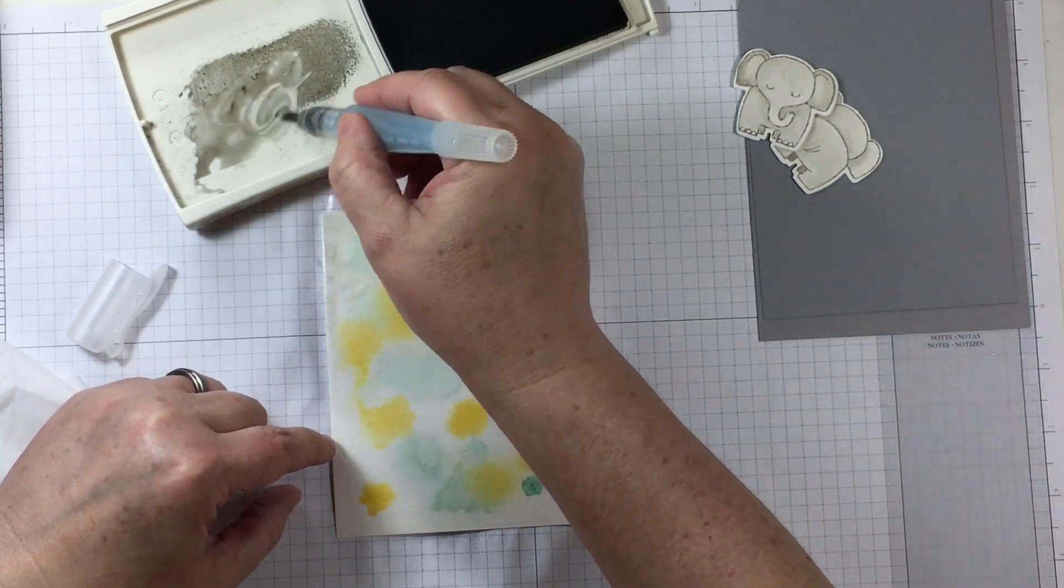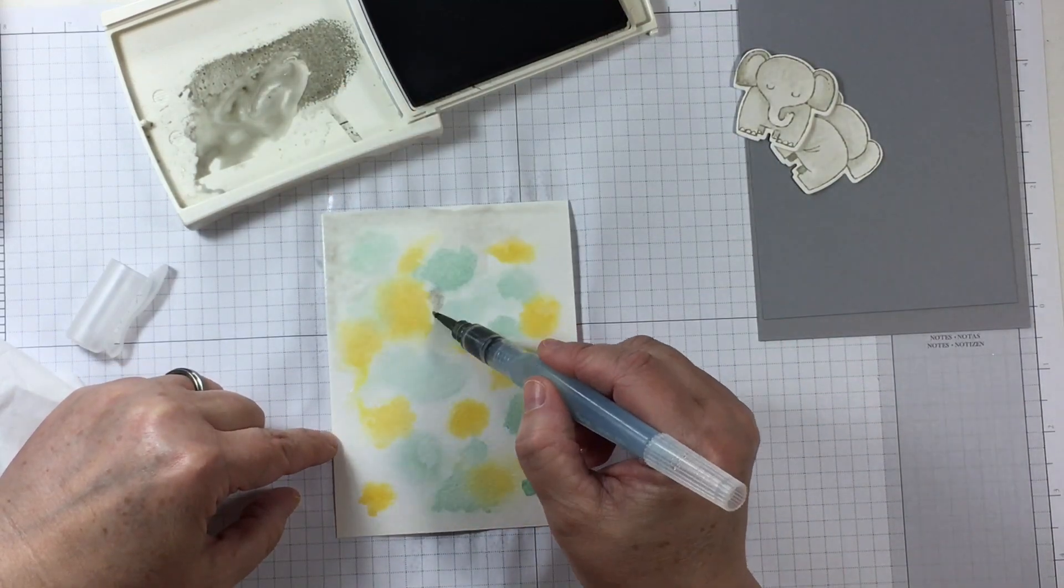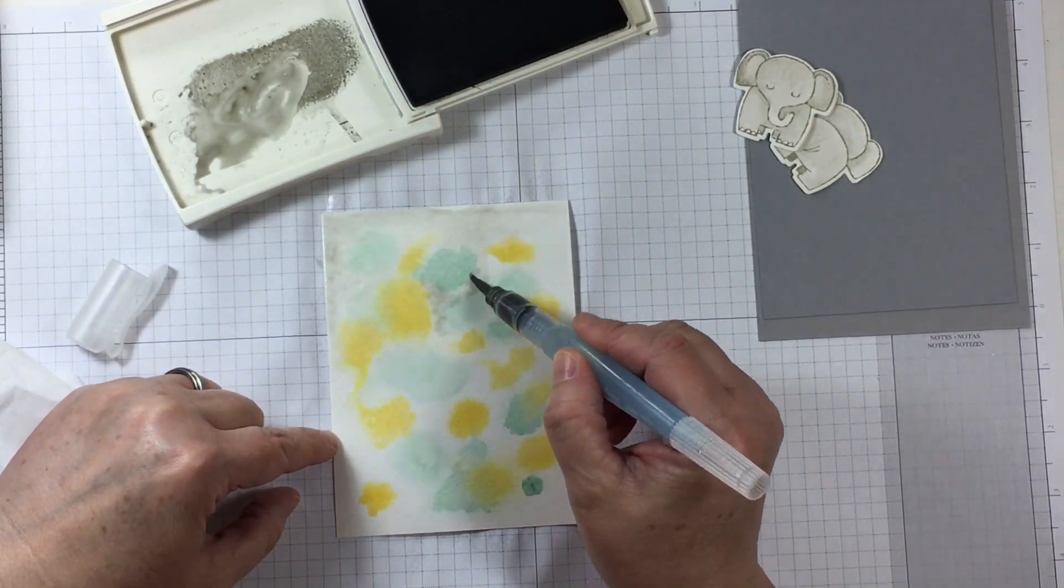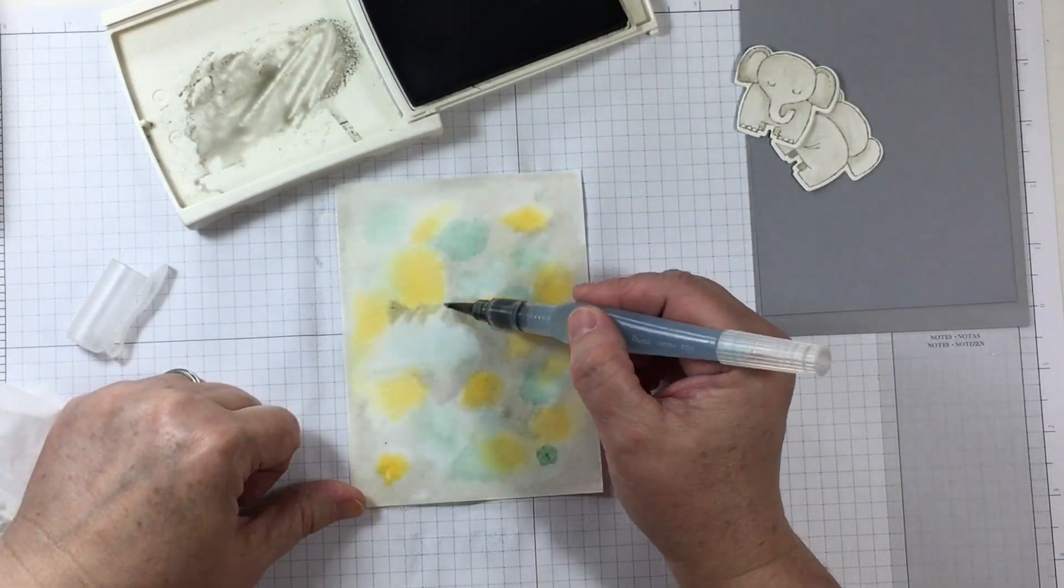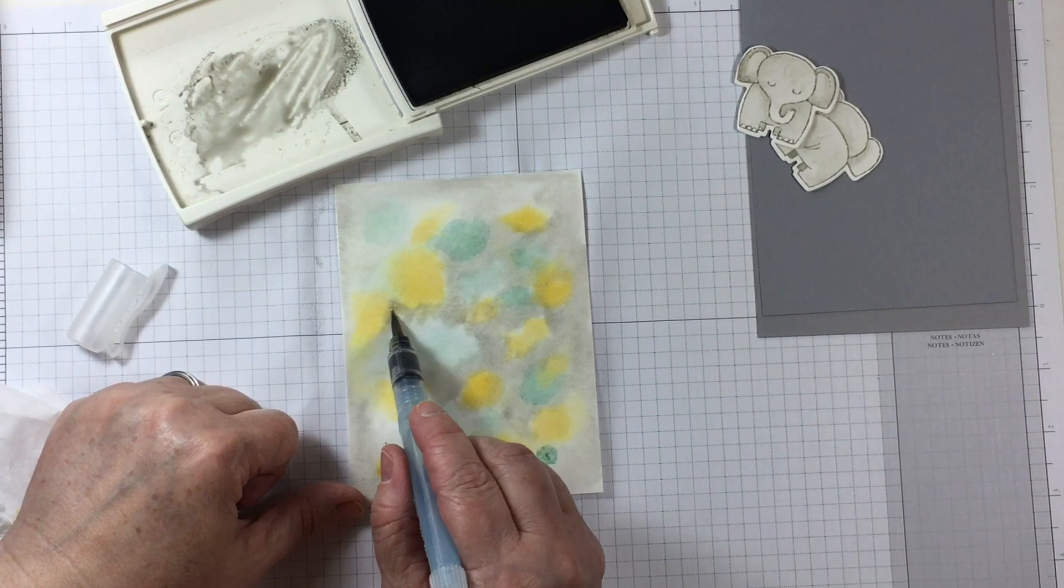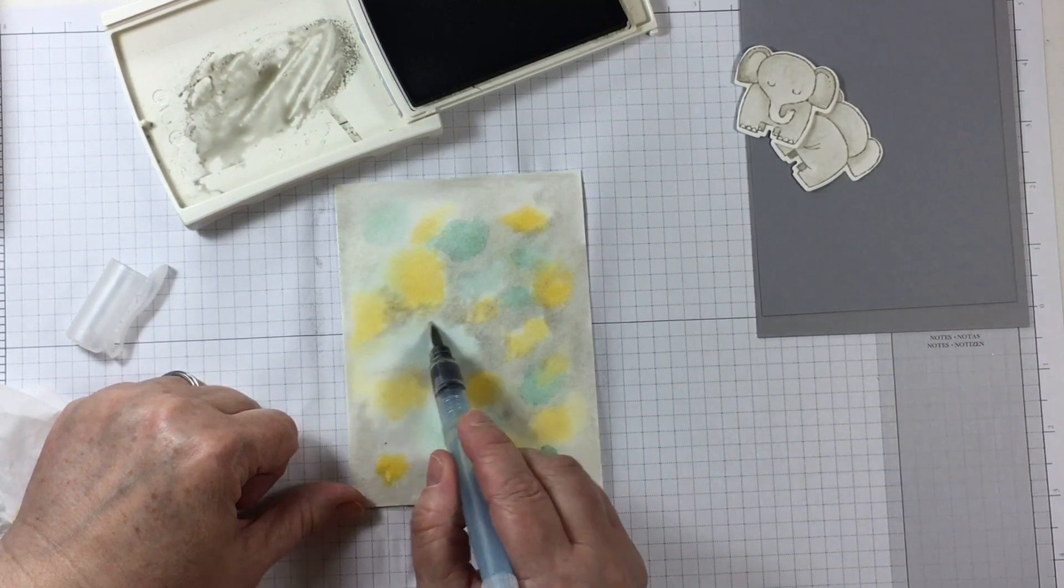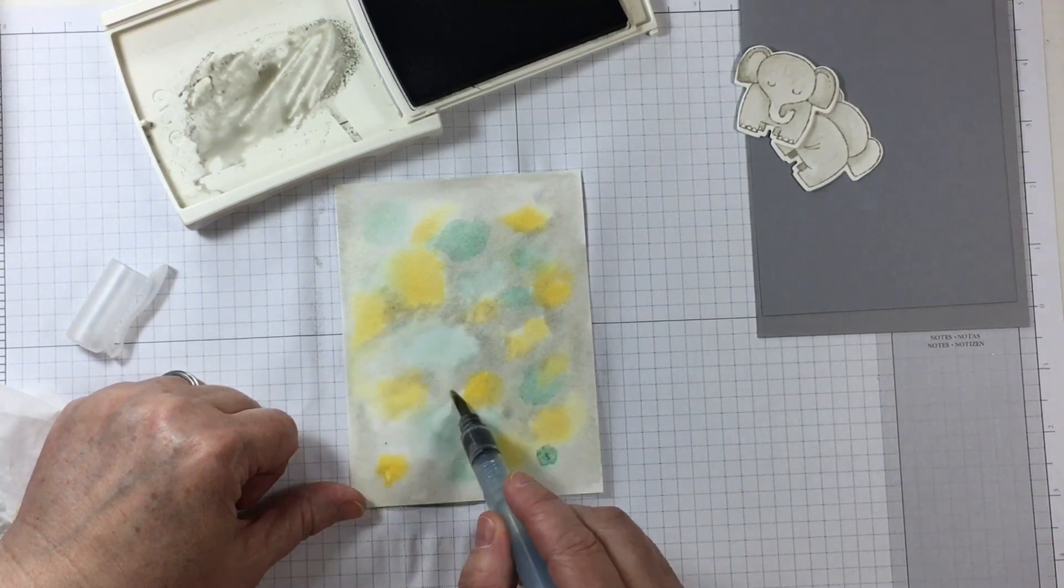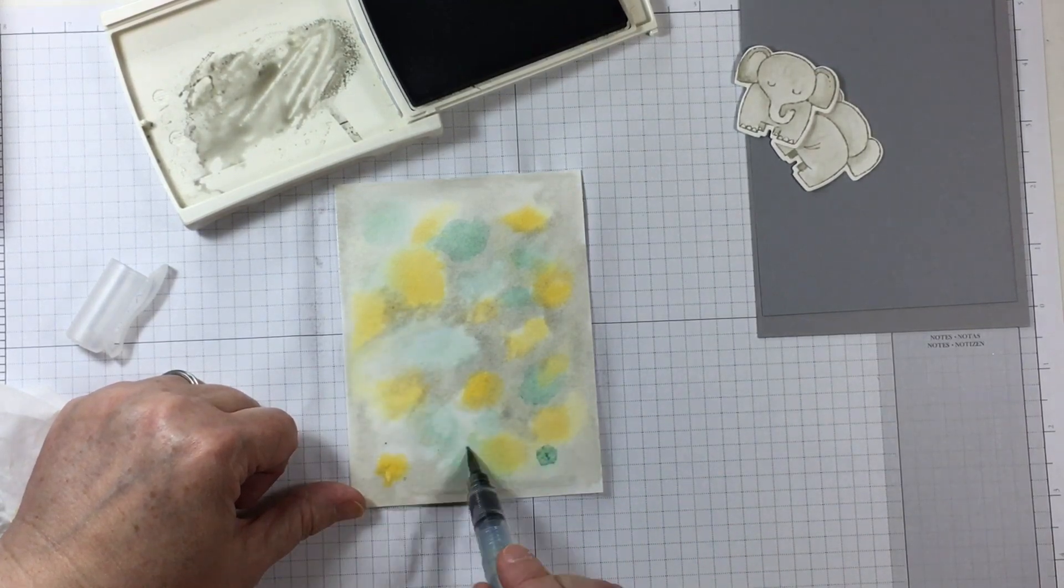After I apply the yellow and the aqua colors I'm filling in between with the gray.